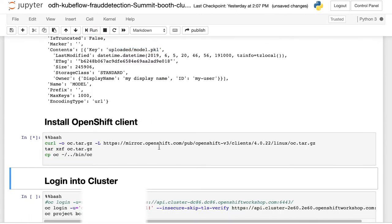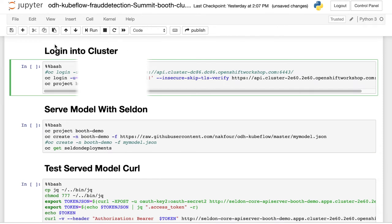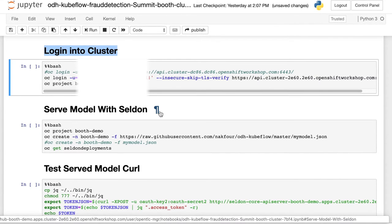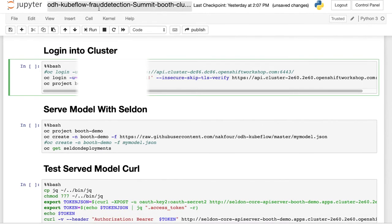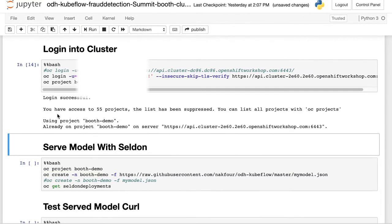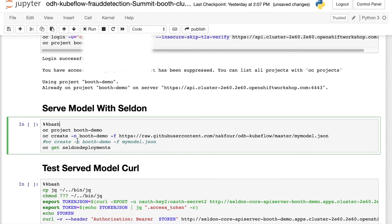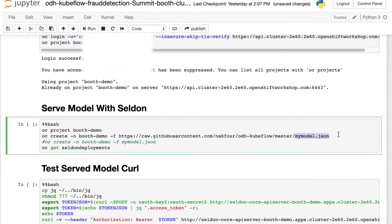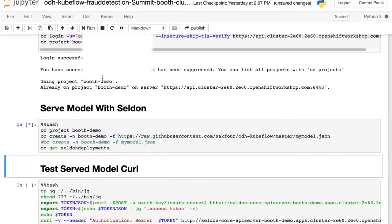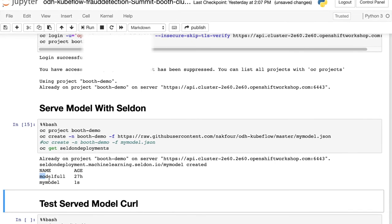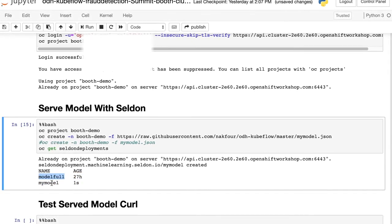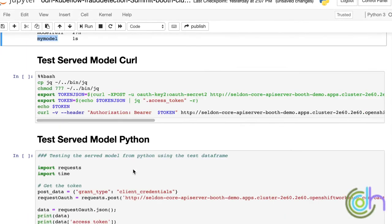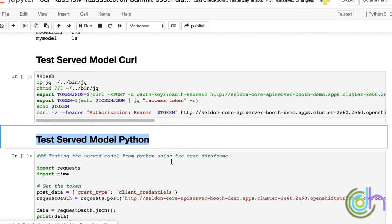So we log into our OpenShift cluster. After we log in to our OpenShift cluster into the right namespace that we want to serve this model from, what we do is we run another pod based on Seldon. That pod is going to go grab the model from the Ceph interface and run it in that namespace in OpenShift. When you do OC get Seldon deployments, you see that we have my model, which we did now. We also have a fully trained model from 200K rows, a third of the 200K rows, and we had it served from before.